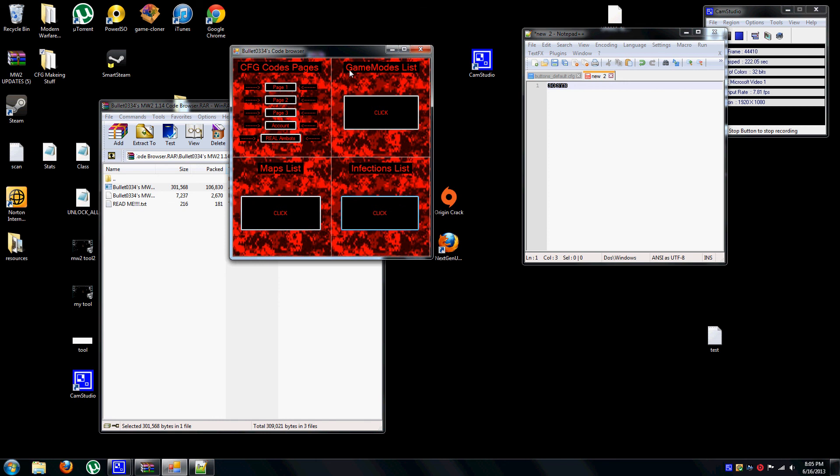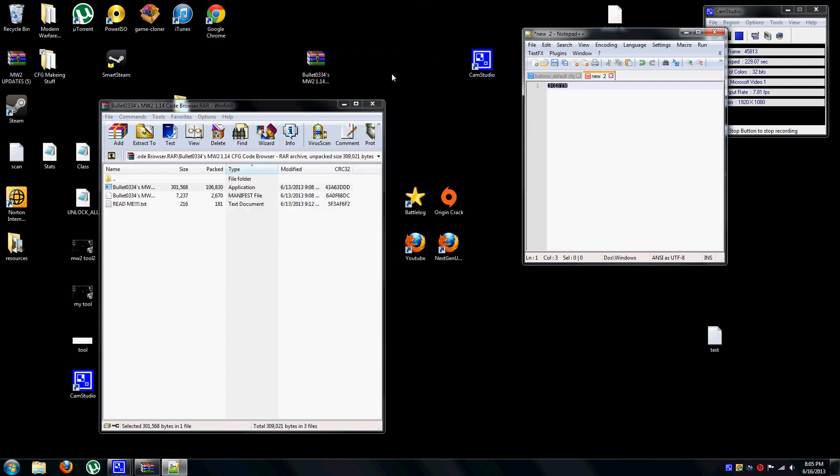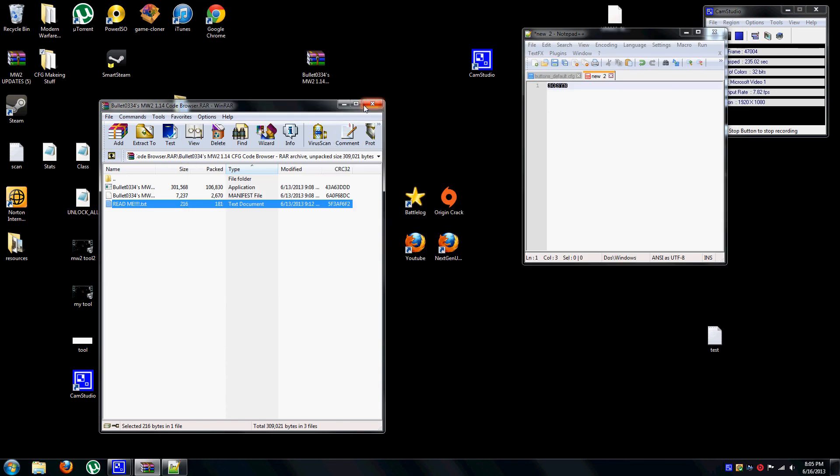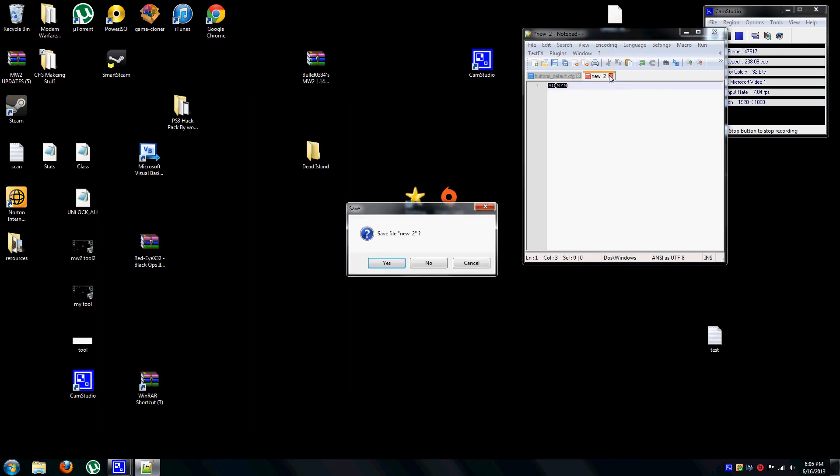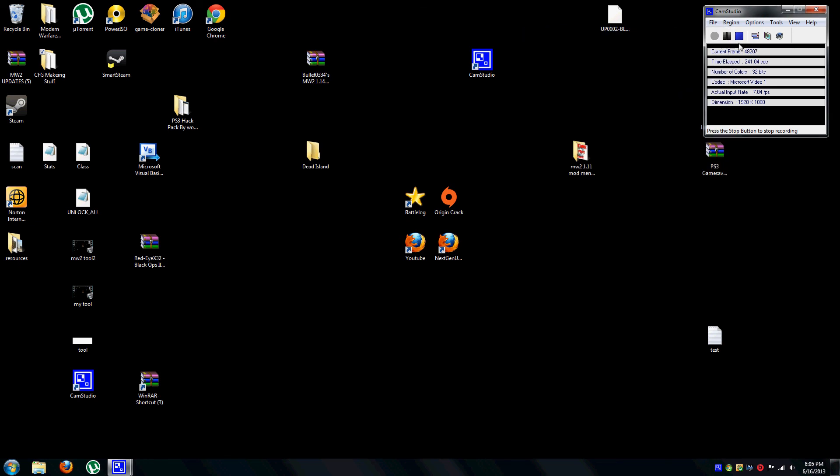And yeah guys, that's my finished product, Codes Google browser. Hope you guys like it. I will be putting the download in the description and also a next-gen update. So subscribe, like the video. Peace.